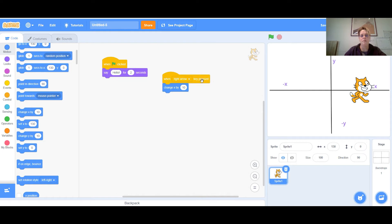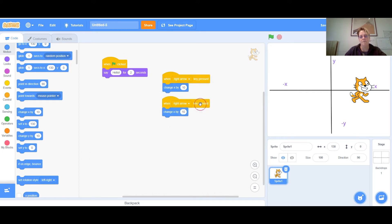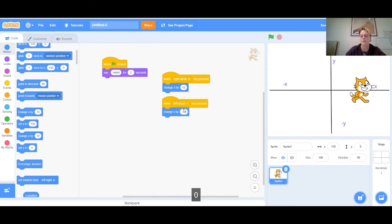I'm going to right-click on the 'when right arrow key pressed' block and click Duplicate. Now I have two blocks. I'll change the right arrow to the left arrow and change x by negative 10. Now when I click the left arrow, the cat moves back.